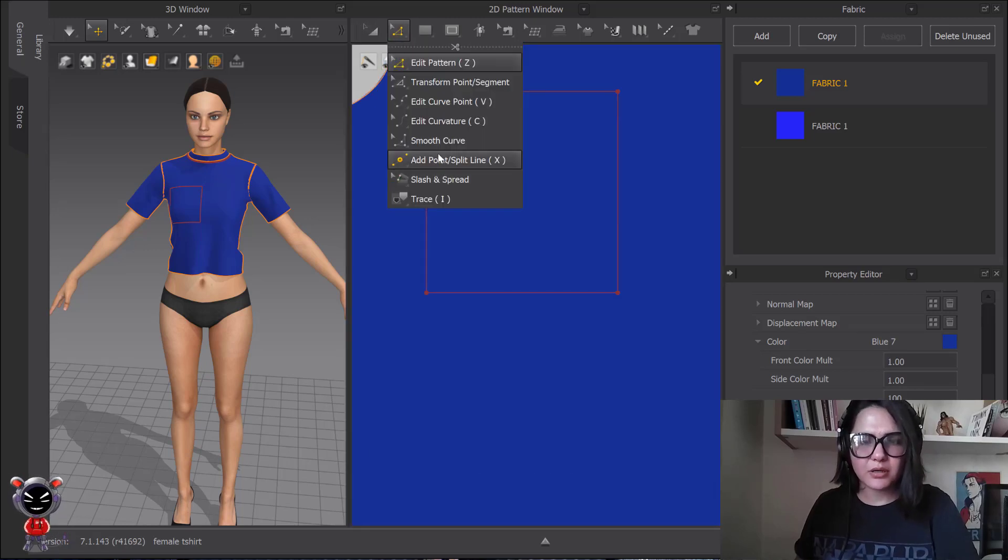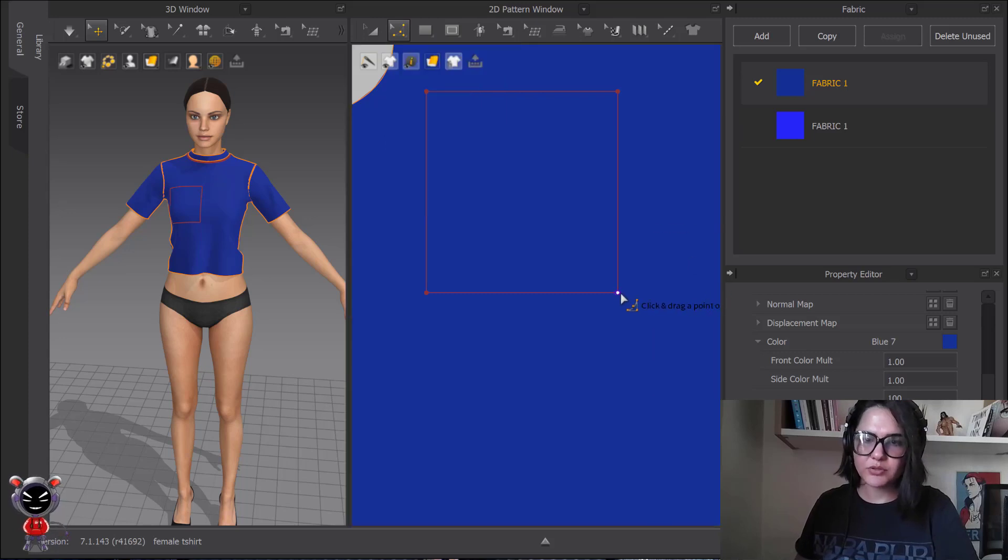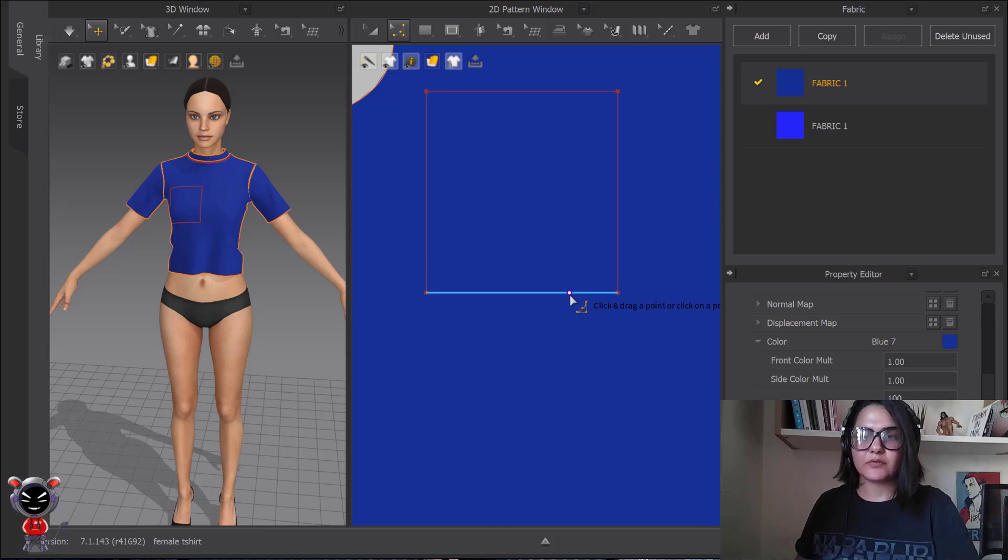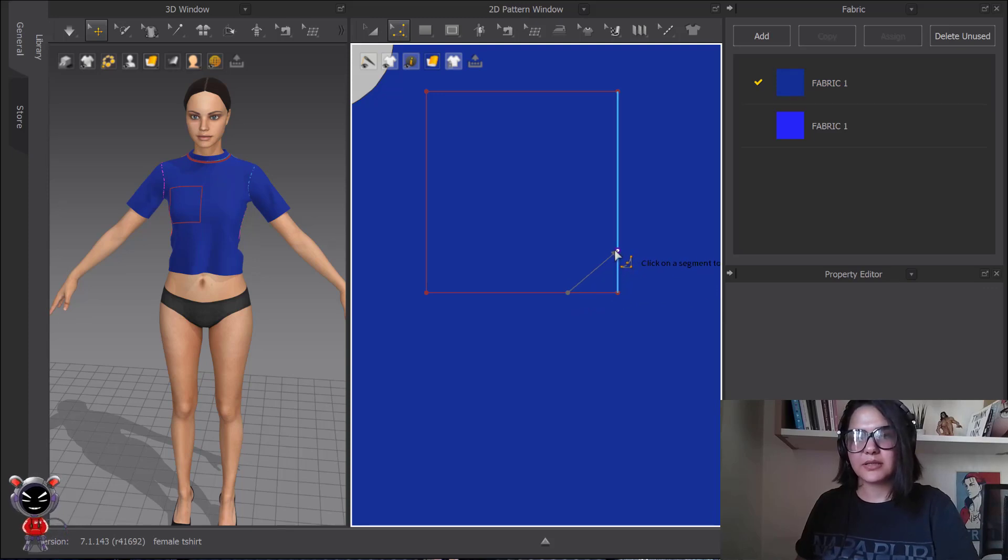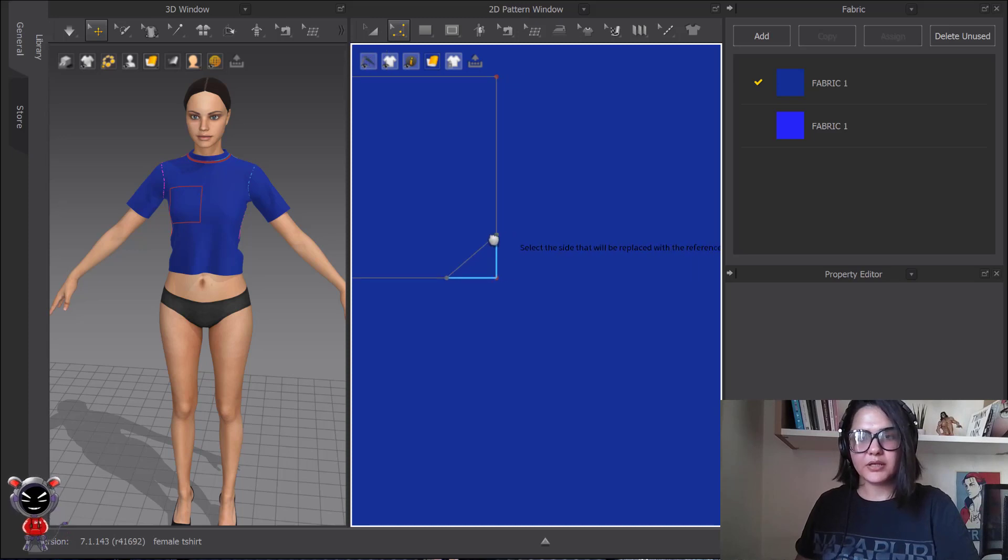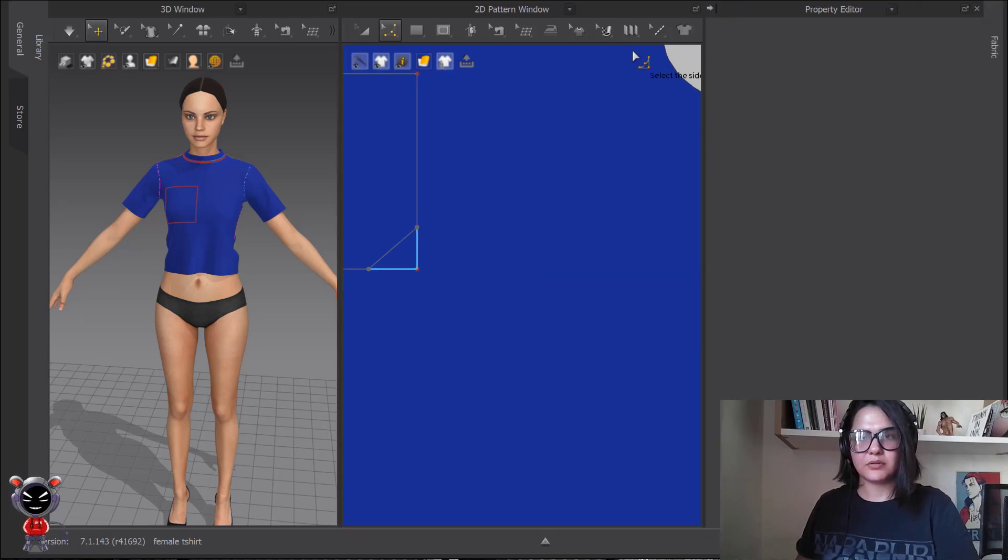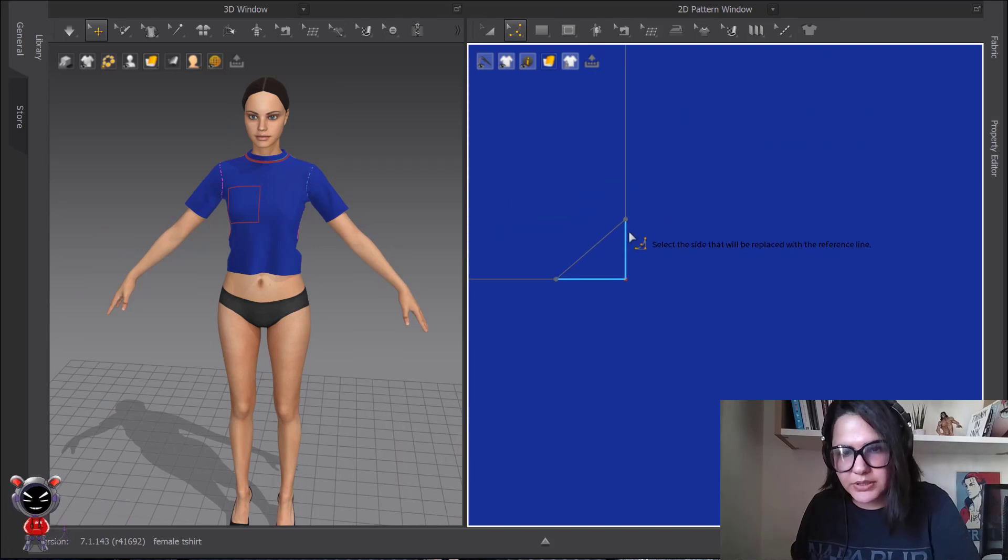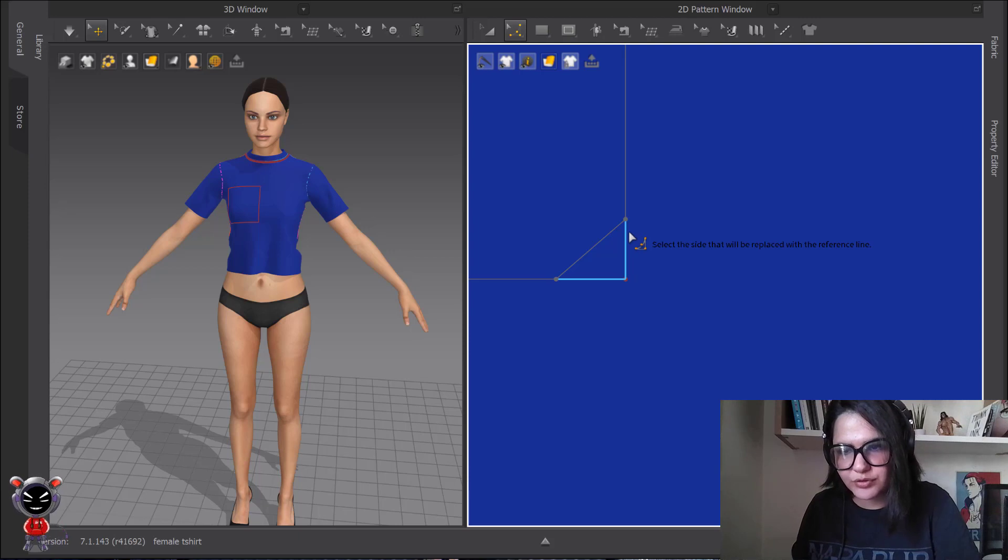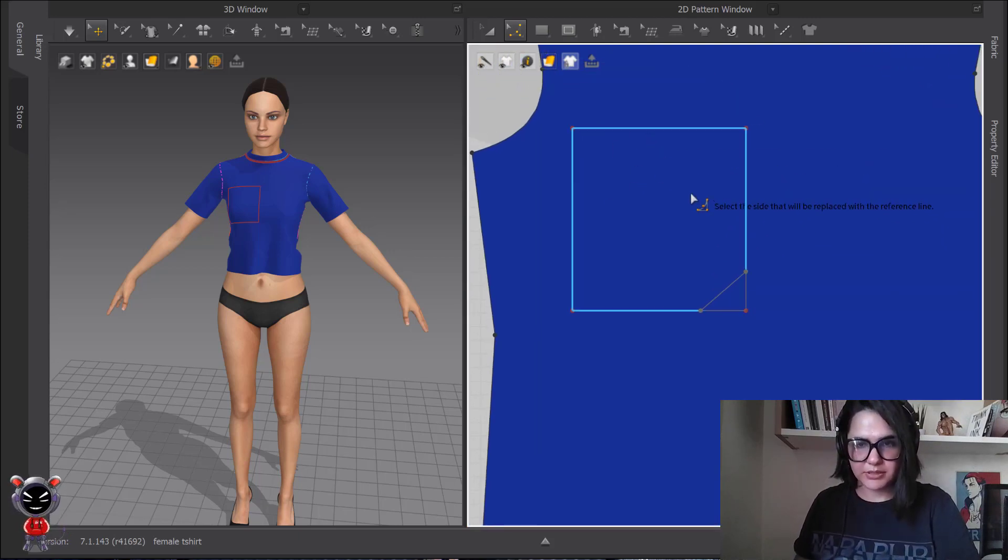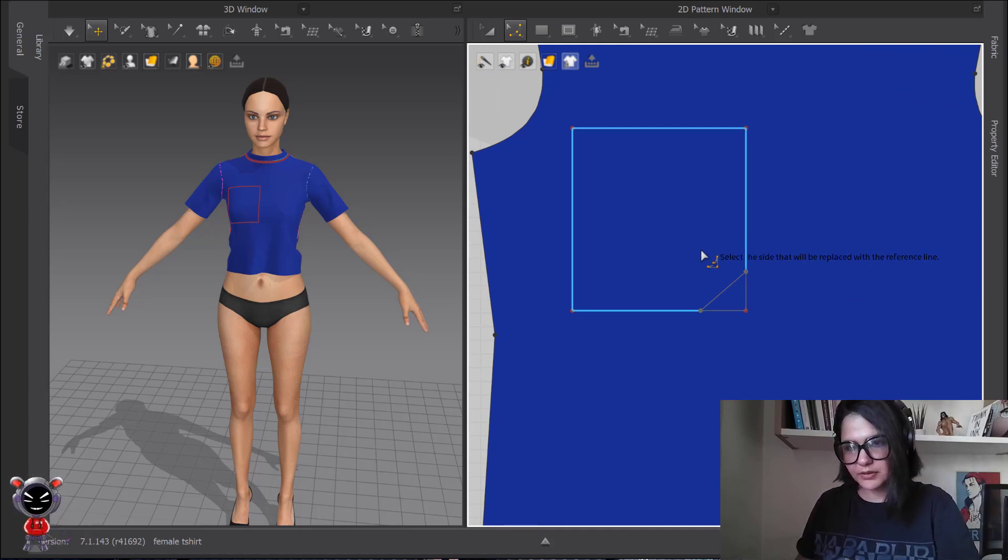I have one smooth curve tool, one tool, but two options. One is that you can say from here to here, something that is not that much accurate. Then here, look what it's written. Select the side that will be replaced with the reference line. For example, you want this part and not this part.